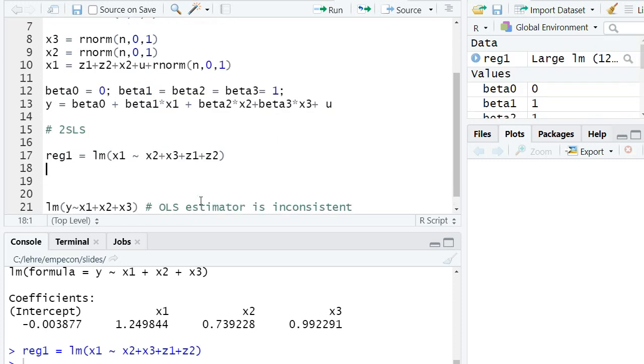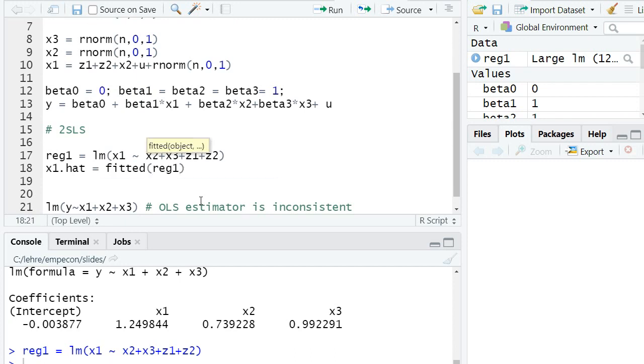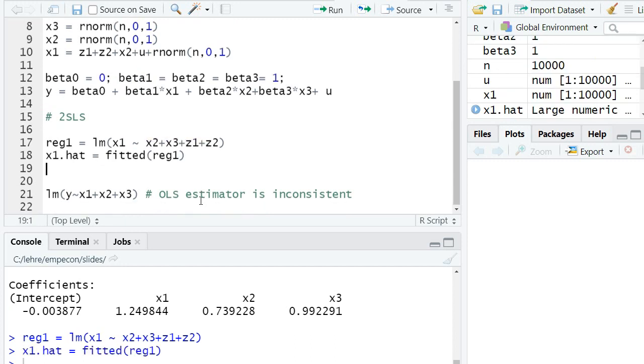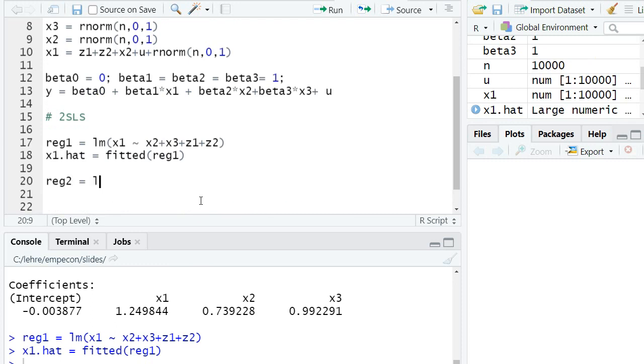And then, I compute the predicted values or the fitted values on this regression using the function fitted, fitted reg1, and then I compute the second-stage regression.